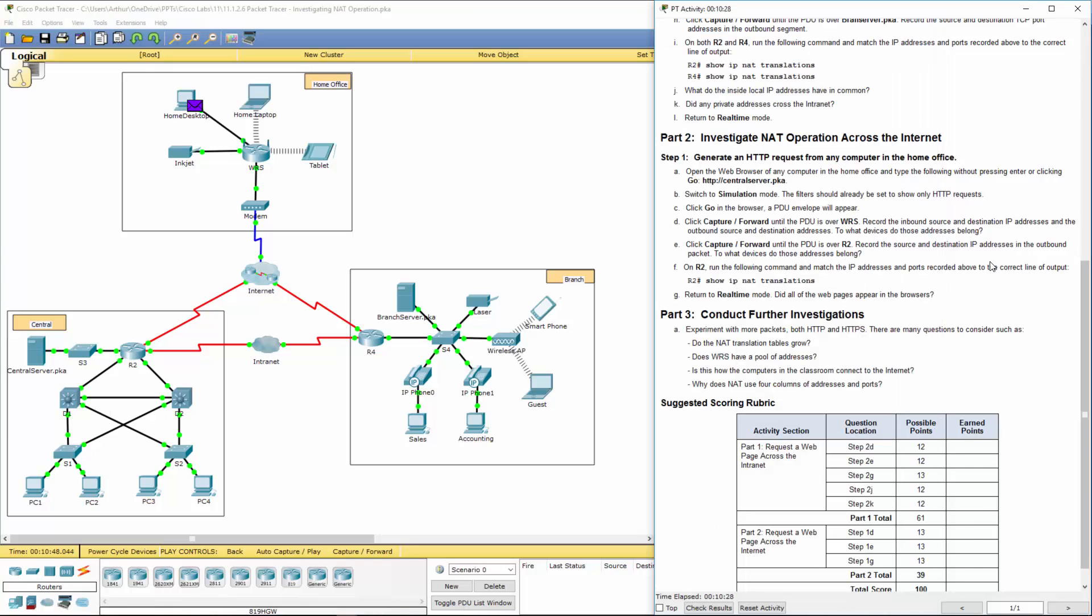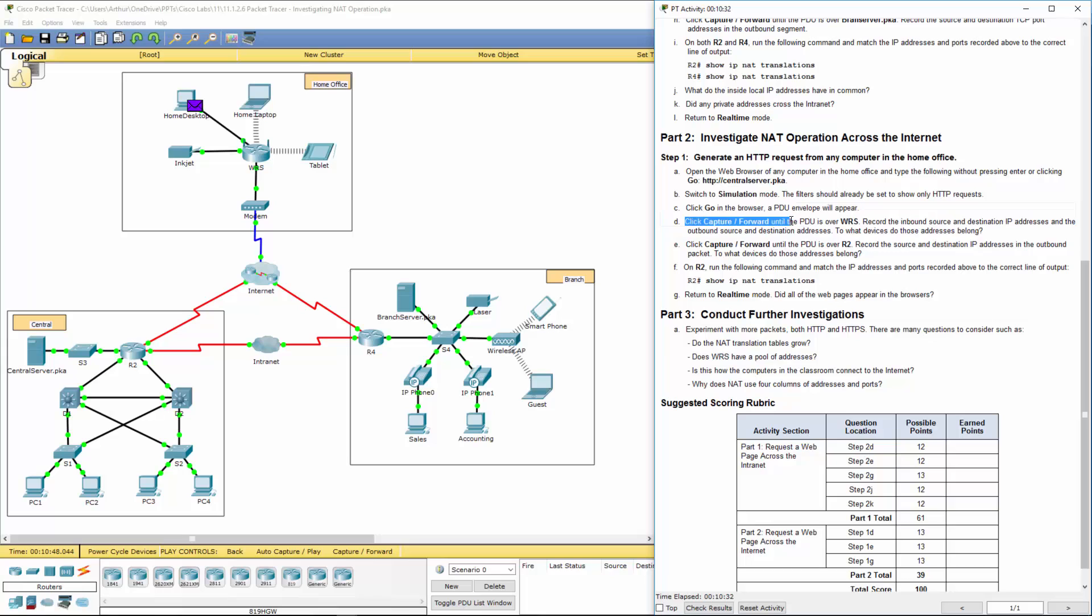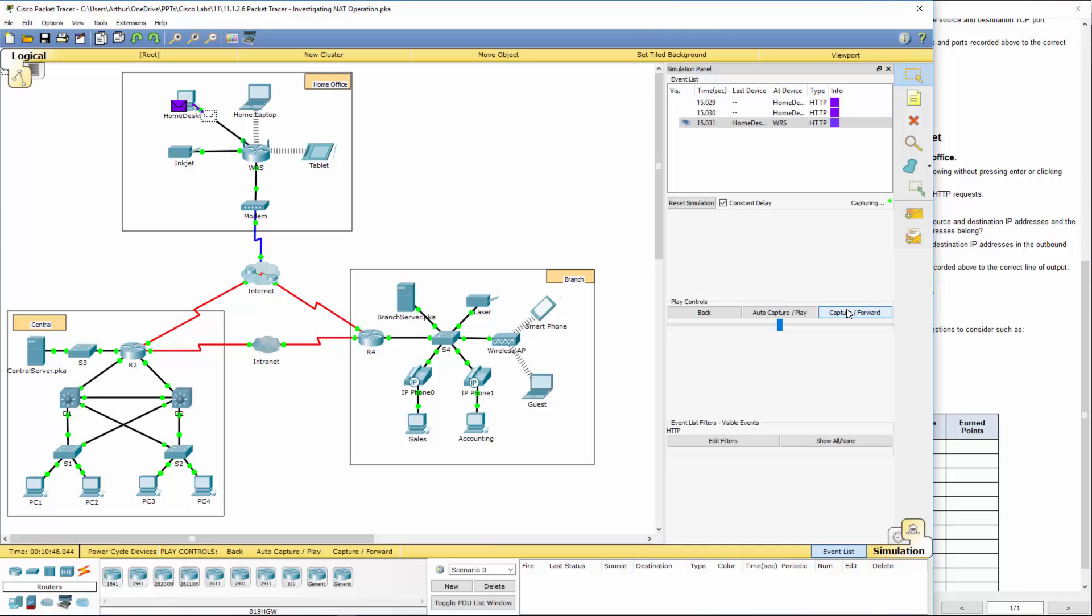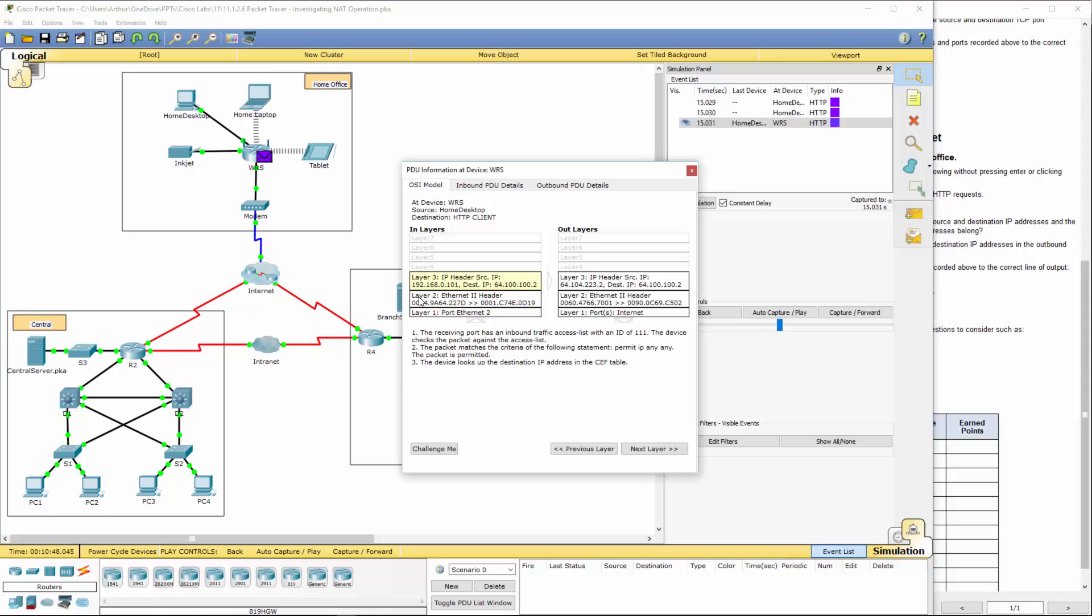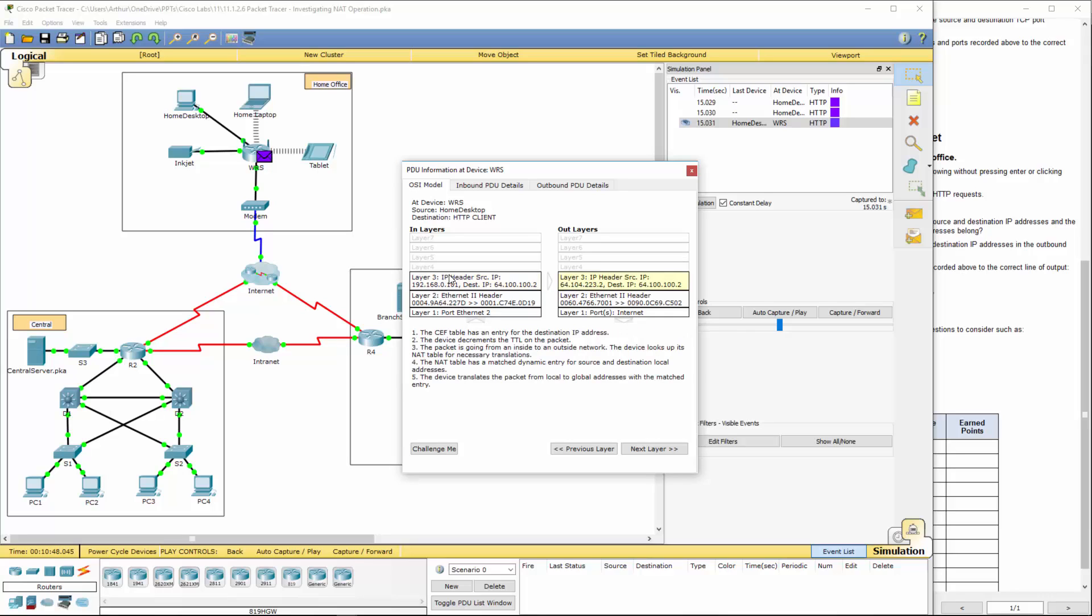We generated it there. Click forward until the PDA is over to the WRS. Record the inbound and outbound information. Here we go. Inbound is this guy. Destination is that IP address. But, it's an added to 64.104.223.2.